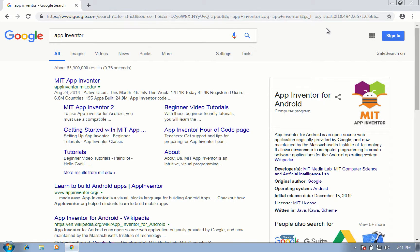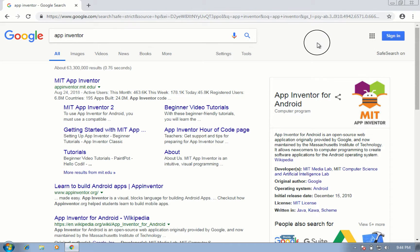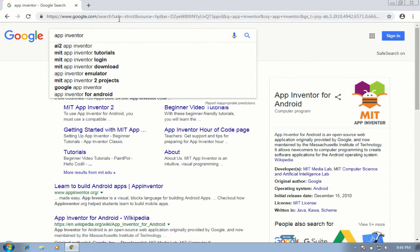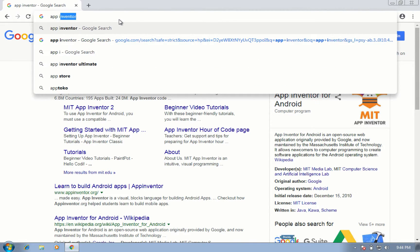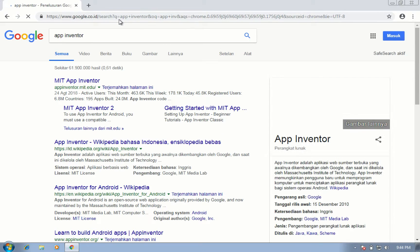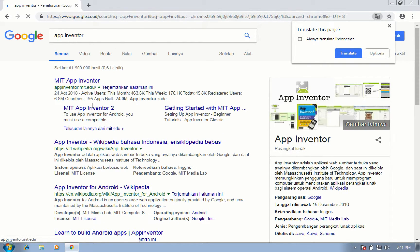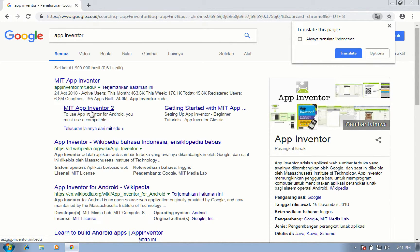So first you must have a Google account and have an internet browser. I'm using Google Chrome in this video. You can search App Inventor in the search engine and click this link MIT App Inventor 2.